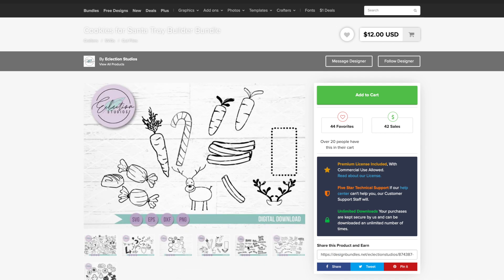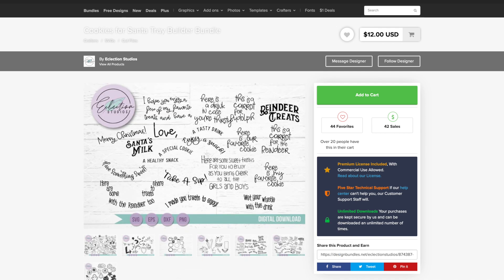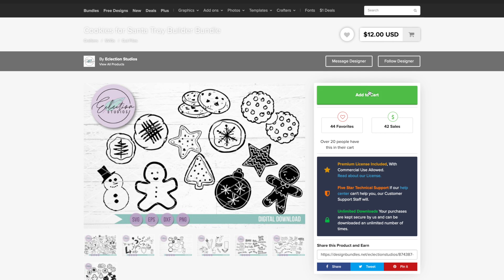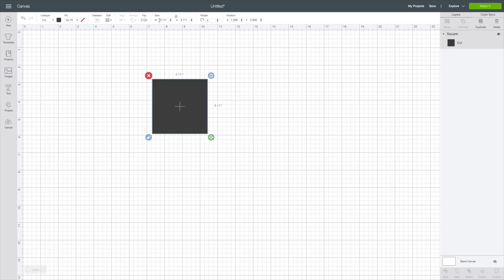So we're over here on Design Bundles. This is the file I'm using. We're going to take it over to Cricut Design Space and make it.